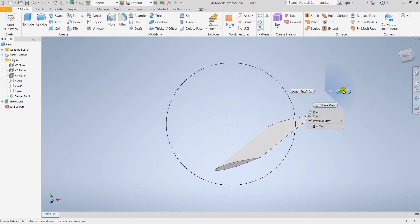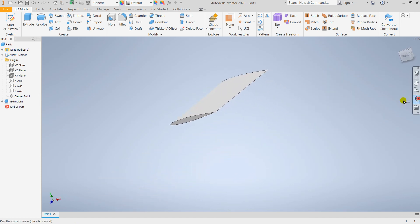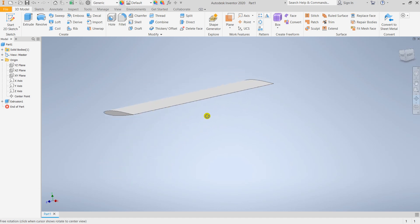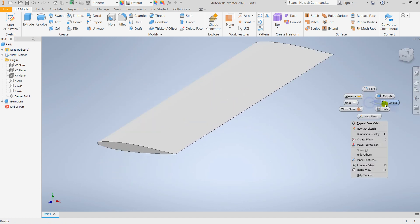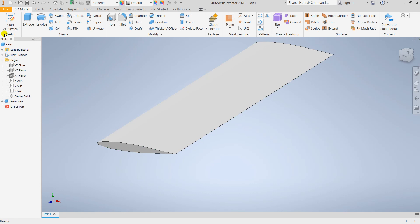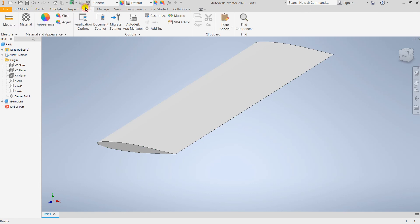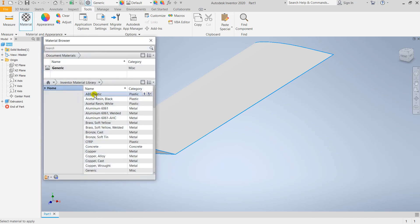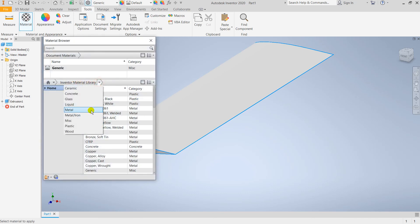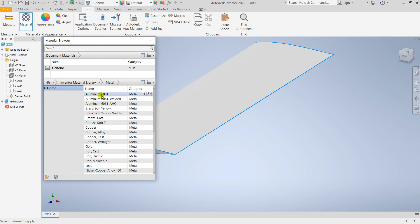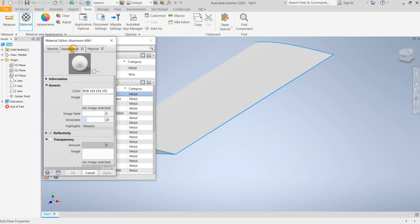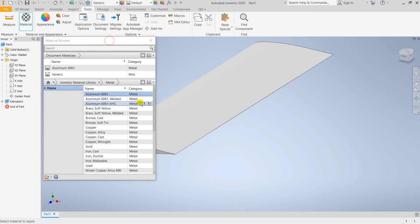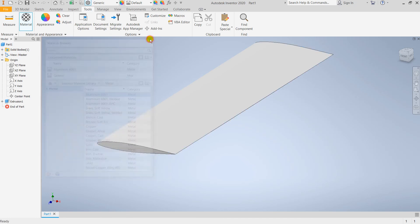I'm going for aluminum, simple aluminum. For that I need to go to Tools and select material. Select the Part 1 material and go for Metal - Aluminum 6061. You can check the properties and customize it as per your requirement. I'm selecting this.